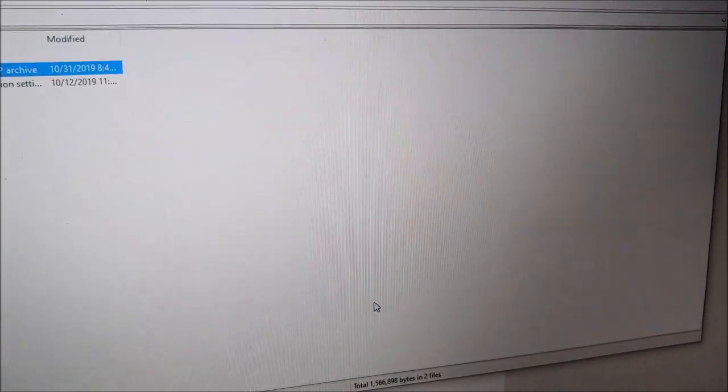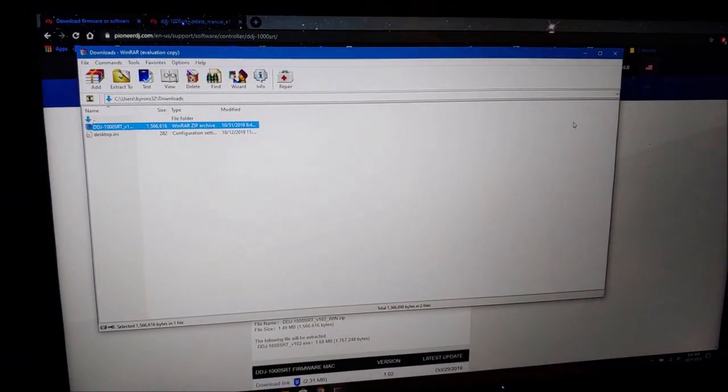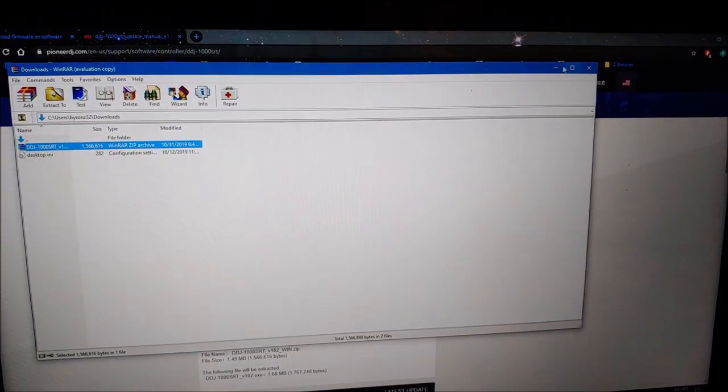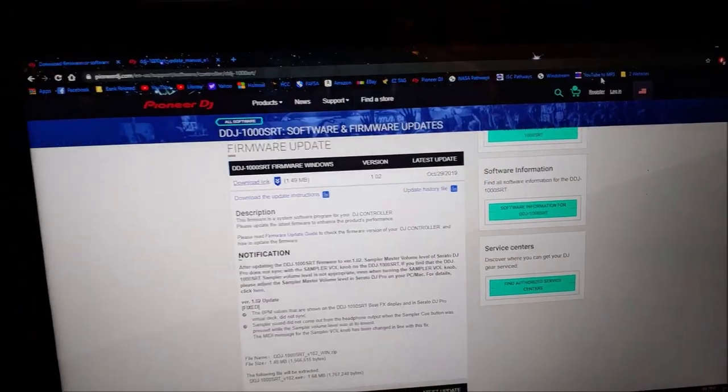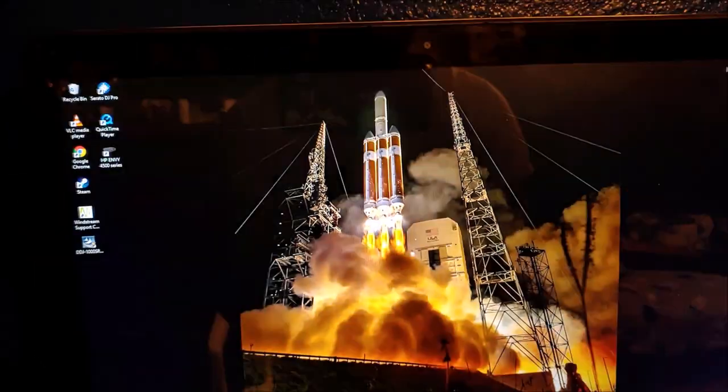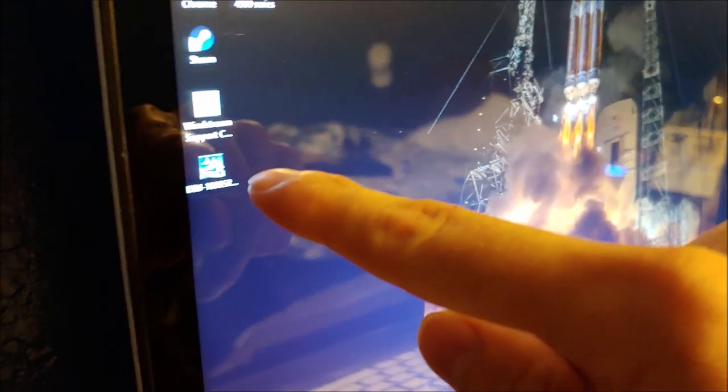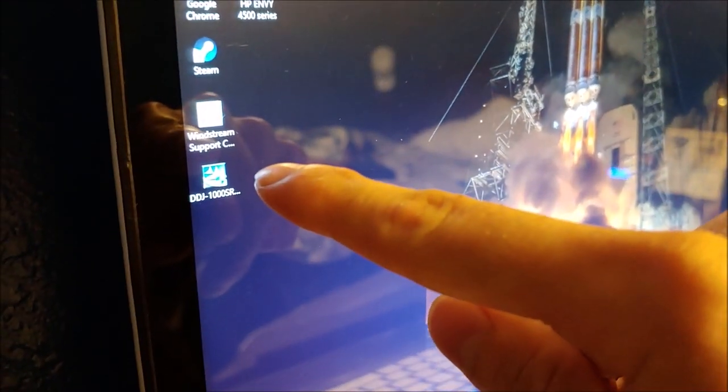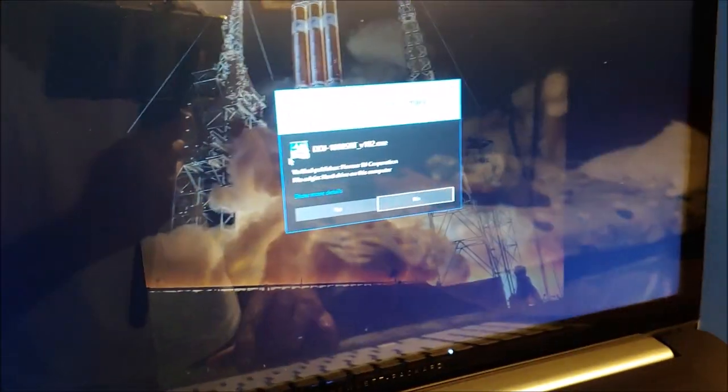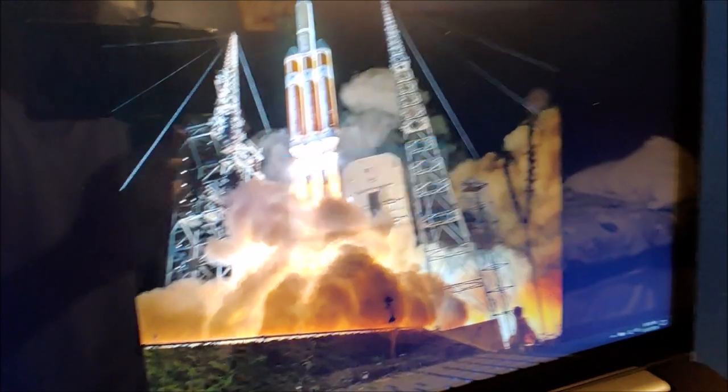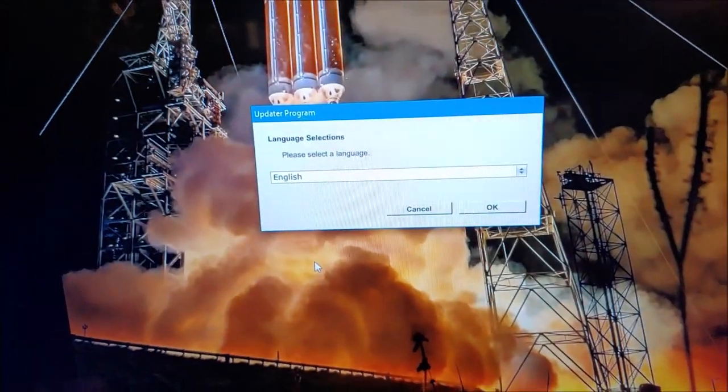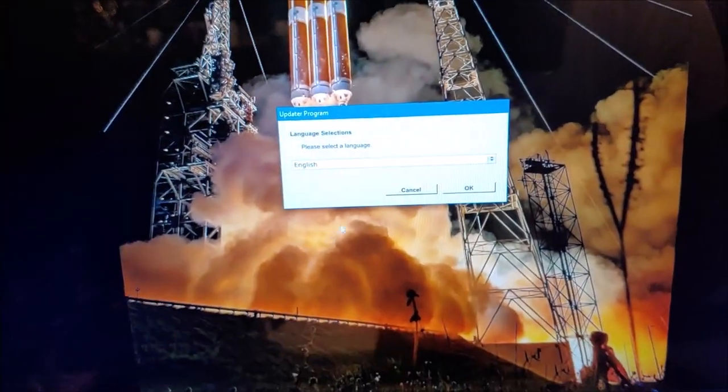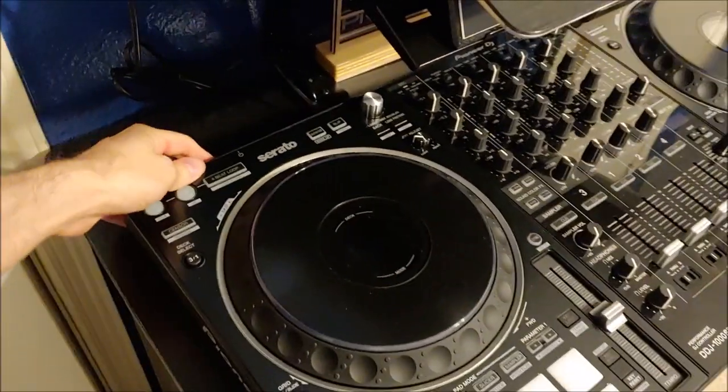You can close this and minimize. It's right here on my desktop. Click on it, yes. It tells you what language. What I'm going to do right now is turn on the controller.